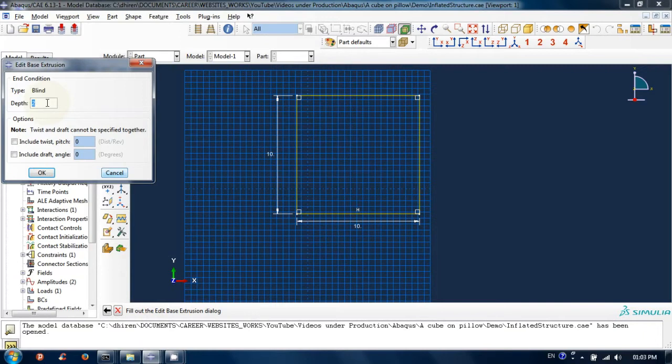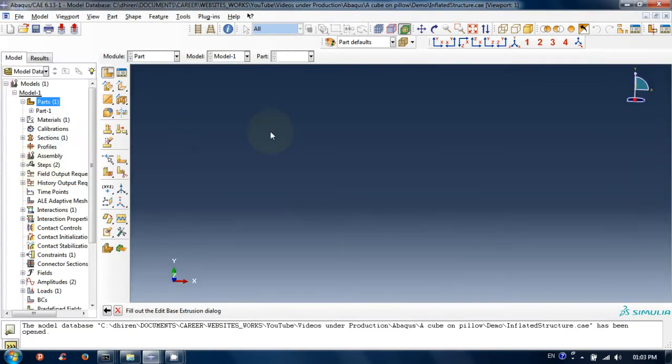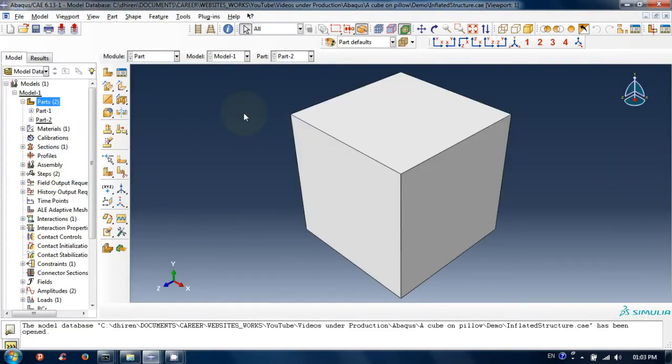Set depth equal to 10 in the edit base extrusion menu. Click ok. Here we have created our solid cube part.